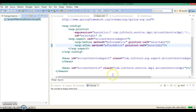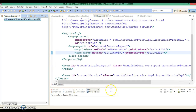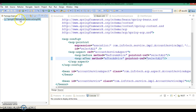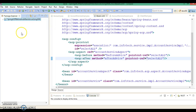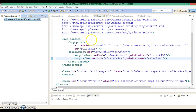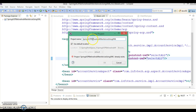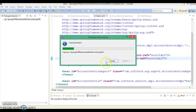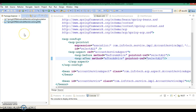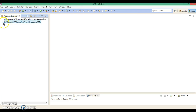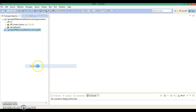Now these two advices I am going to implement using annotations. So I am going to copy the same project and paste it into the same workspace, giving the project name as Spring AOP before and after advices using annotations. Click on the OK button. Now we have created another copy of the same project, so let me close the previous project.